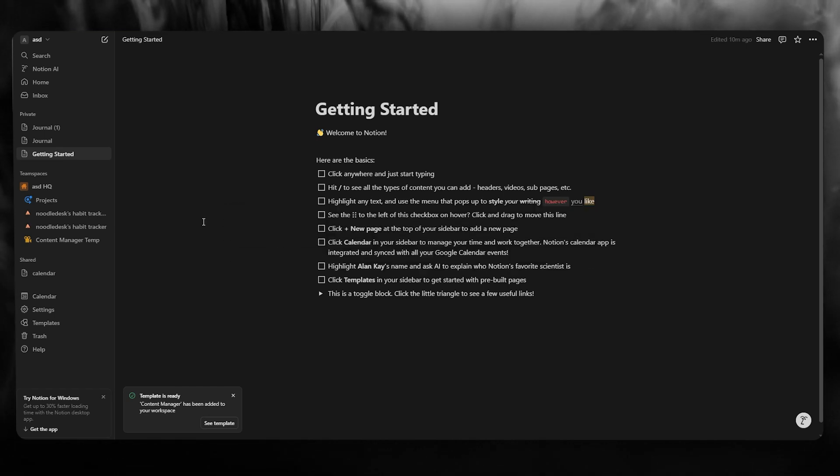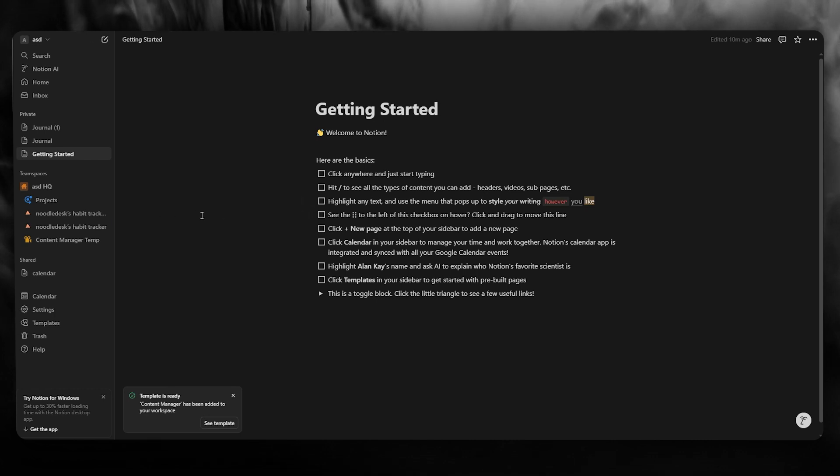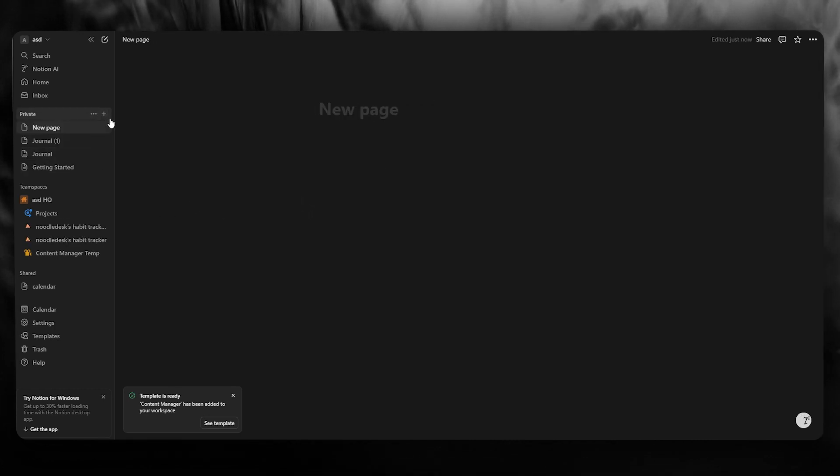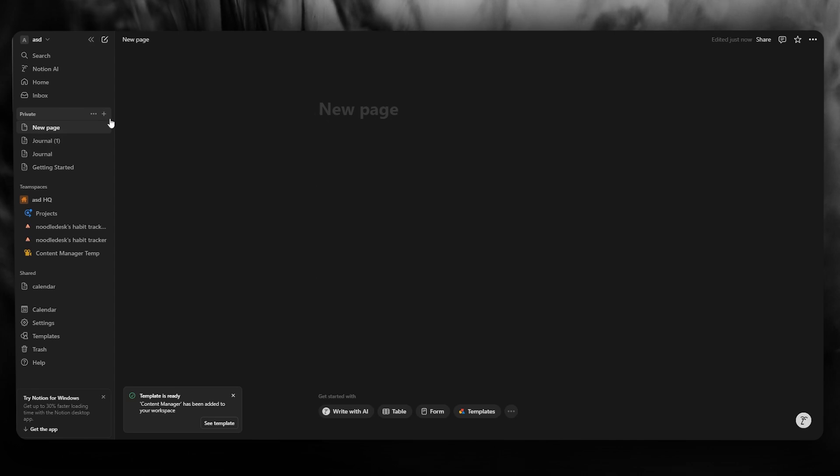Now, once you've done that and you've come right into your Notion, to create toggle lists we're going to create a new page for ourselves. And we're simply going to call this page lists.